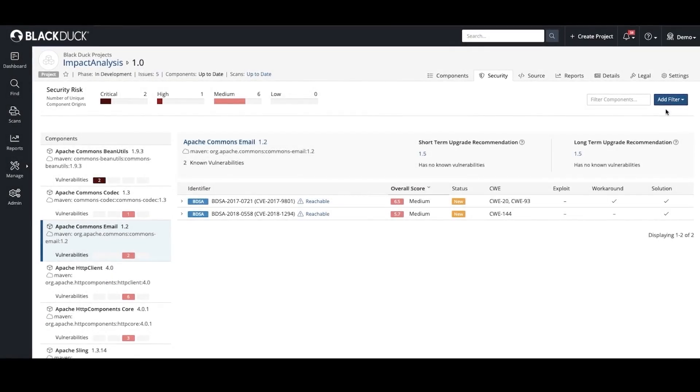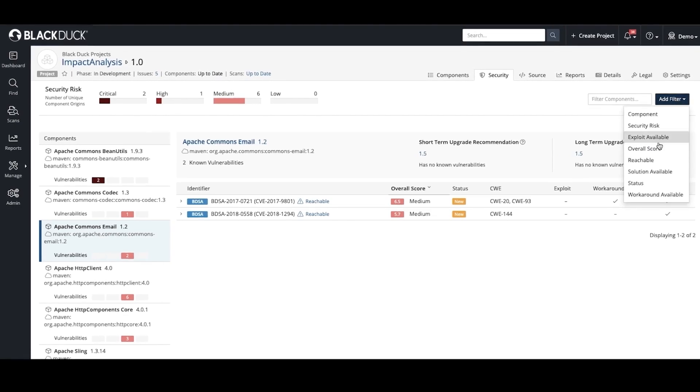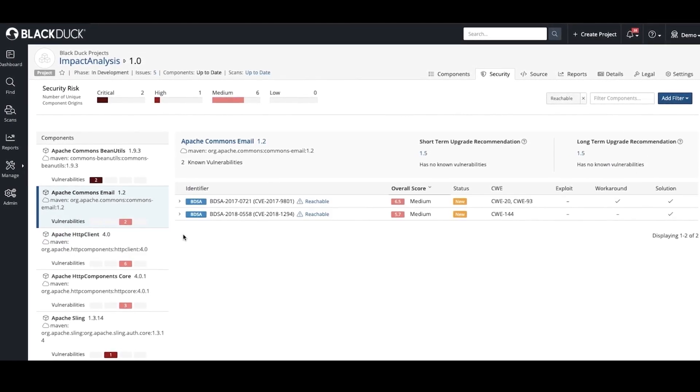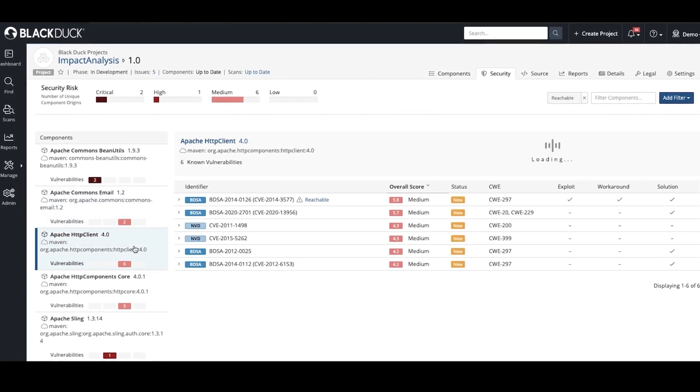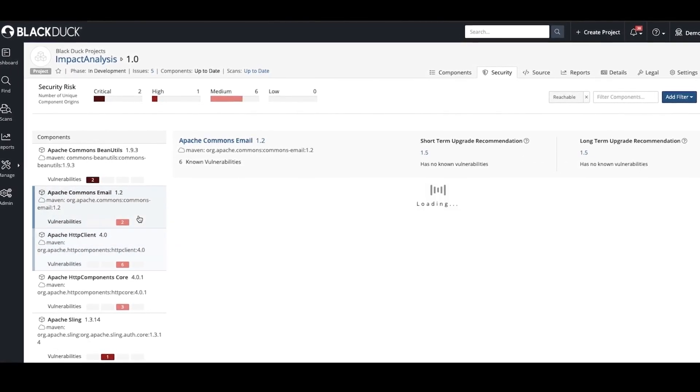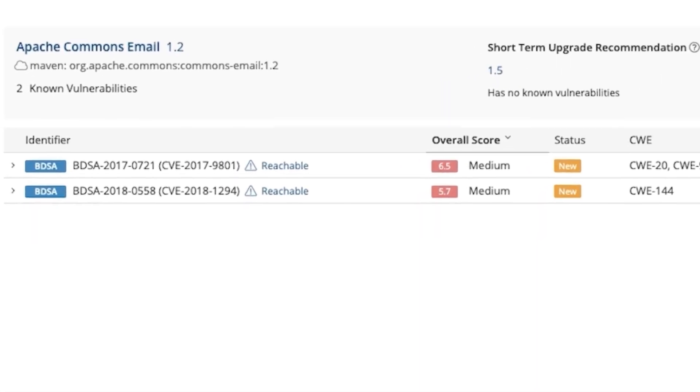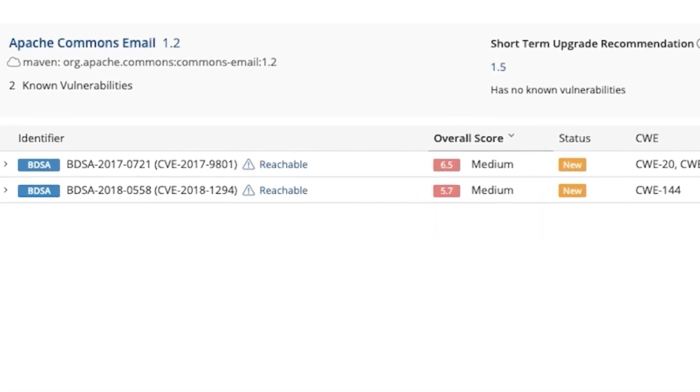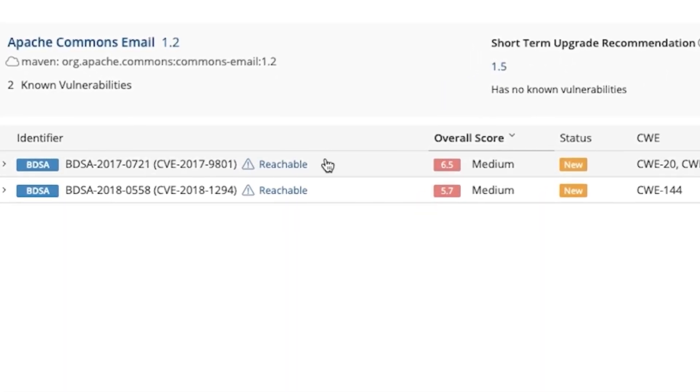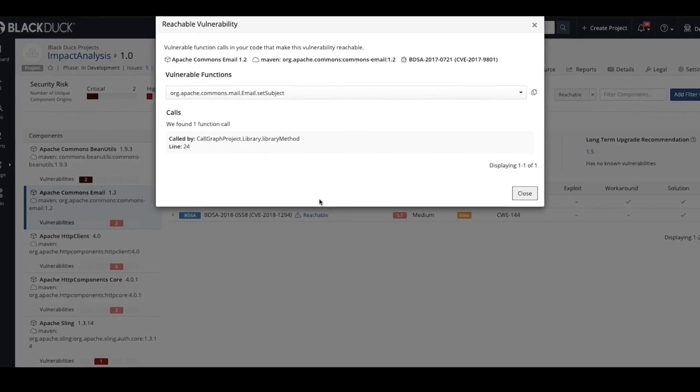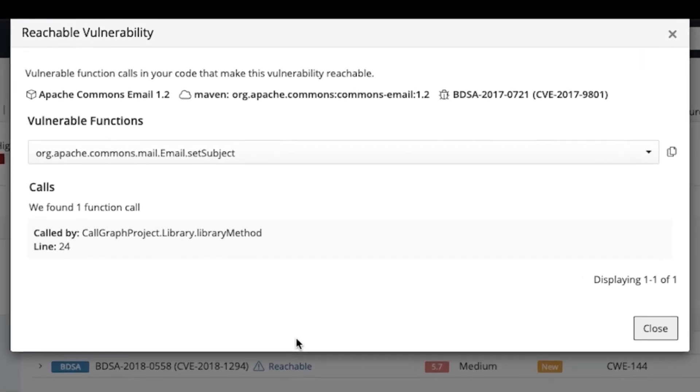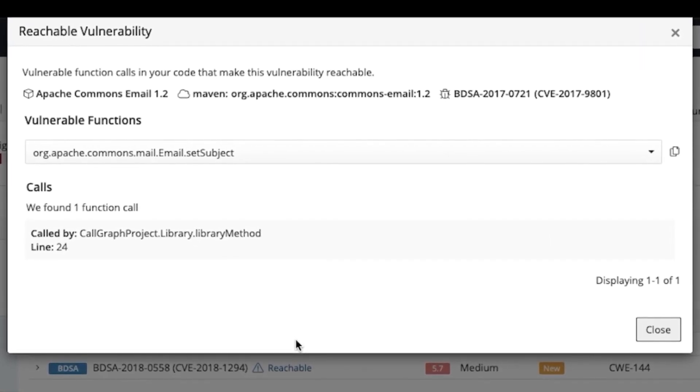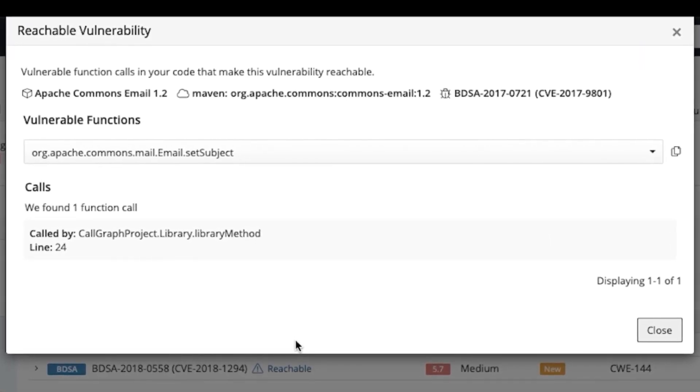Black Duck's vulnerability impact analysis indicates whether a vulnerability is actually being called by your application. This analysis, combined with detailed BDSA data and advanced policy rules, enhances your ability to prioritize vulnerabilities and fix the most critical issues first.